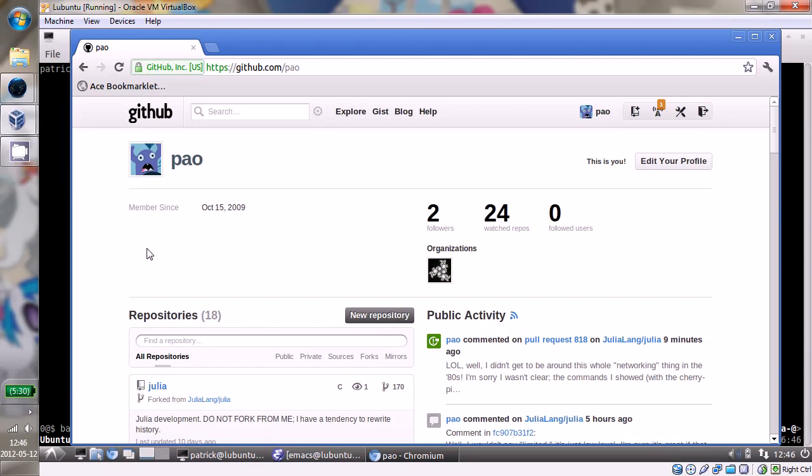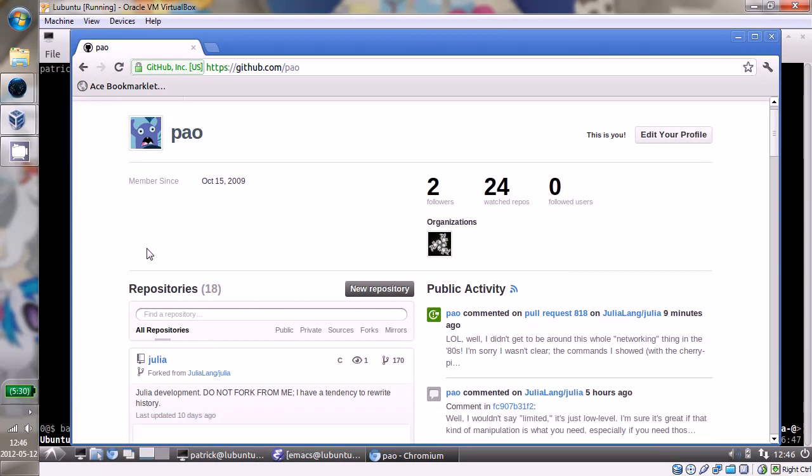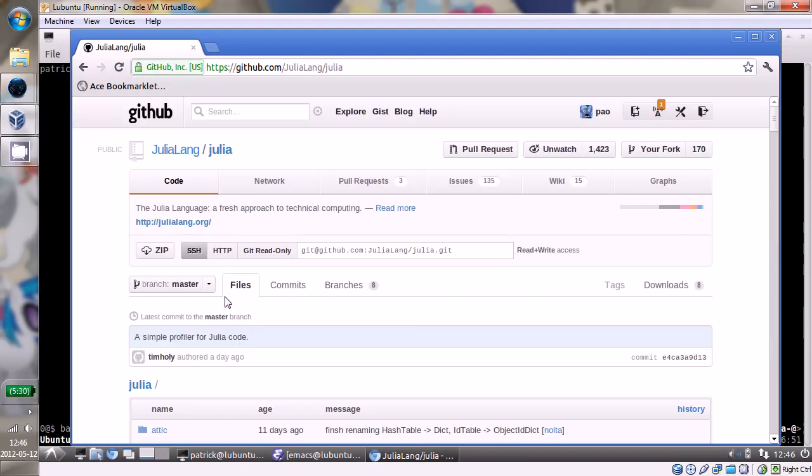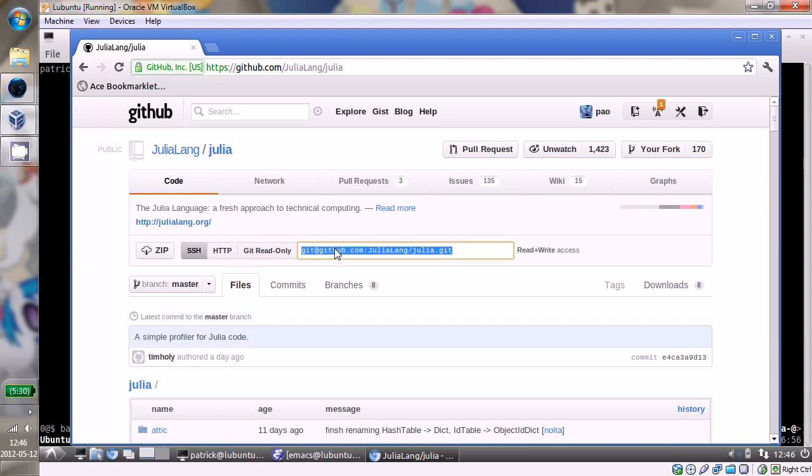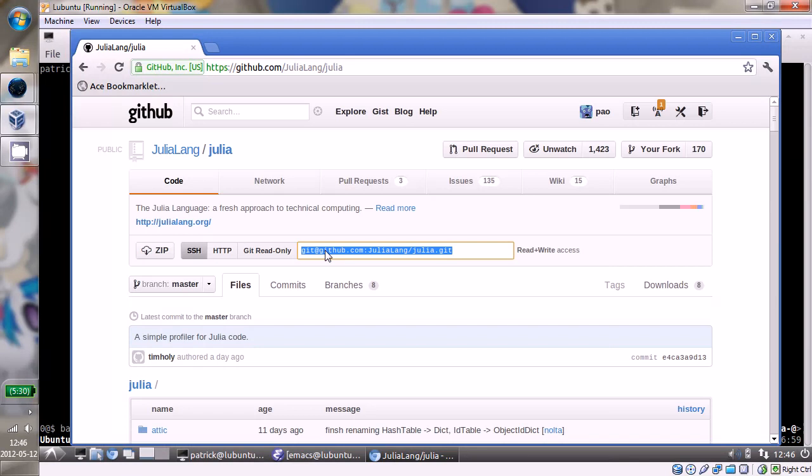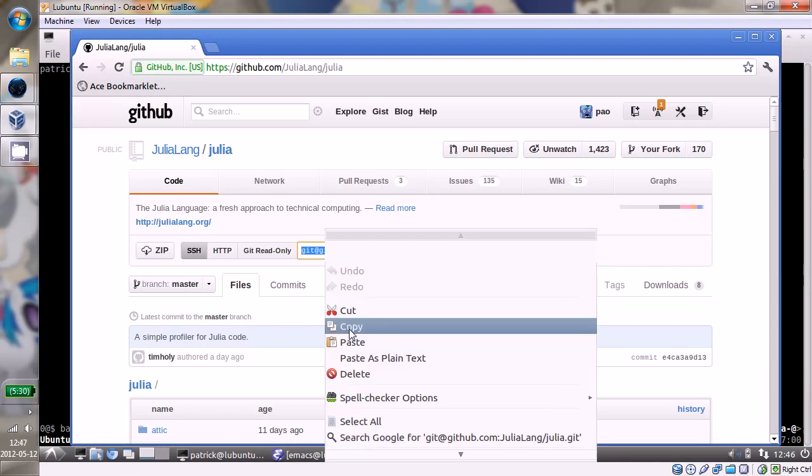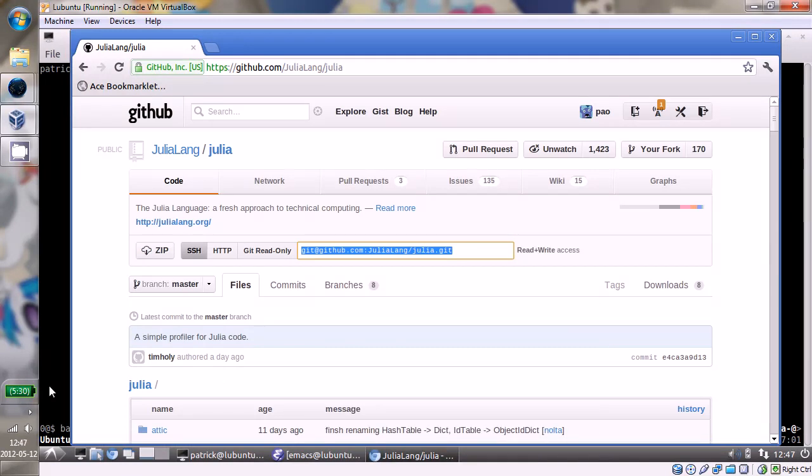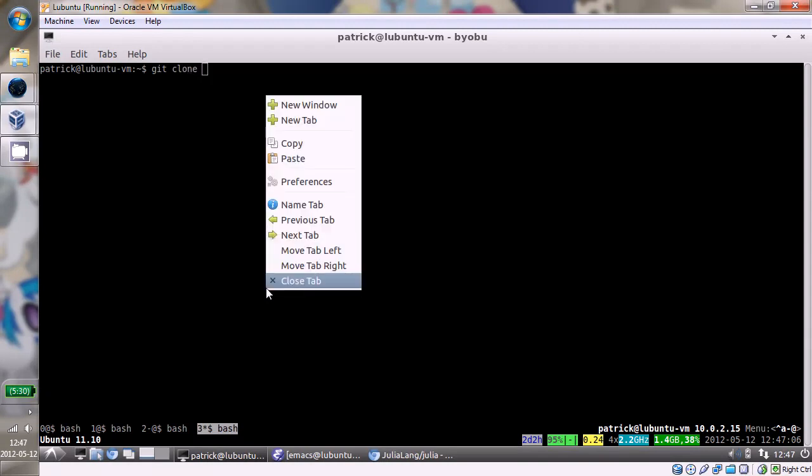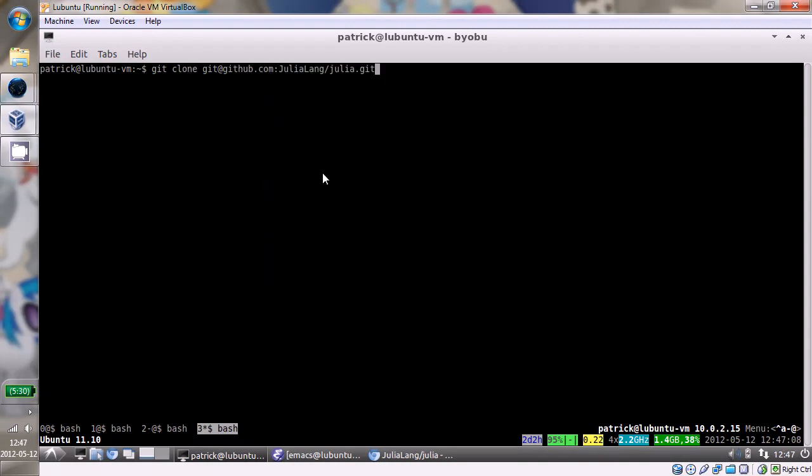Here's my GitHub page. The first thing I'm going to do is I'm not going to actually go to my branch of Julia. I'm going to go to the main one. And I actually have read-write access to this, so I'm going to copy this URL. So what I'm actually going to clone is this repository, not mine. And I'm going to call this one origin.